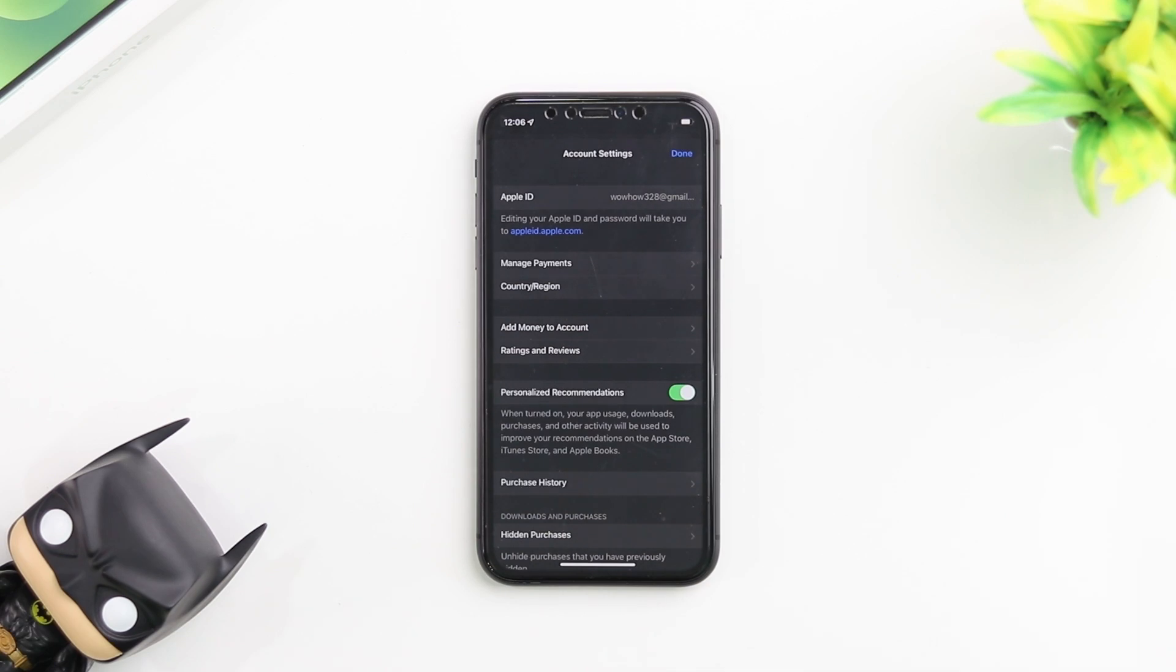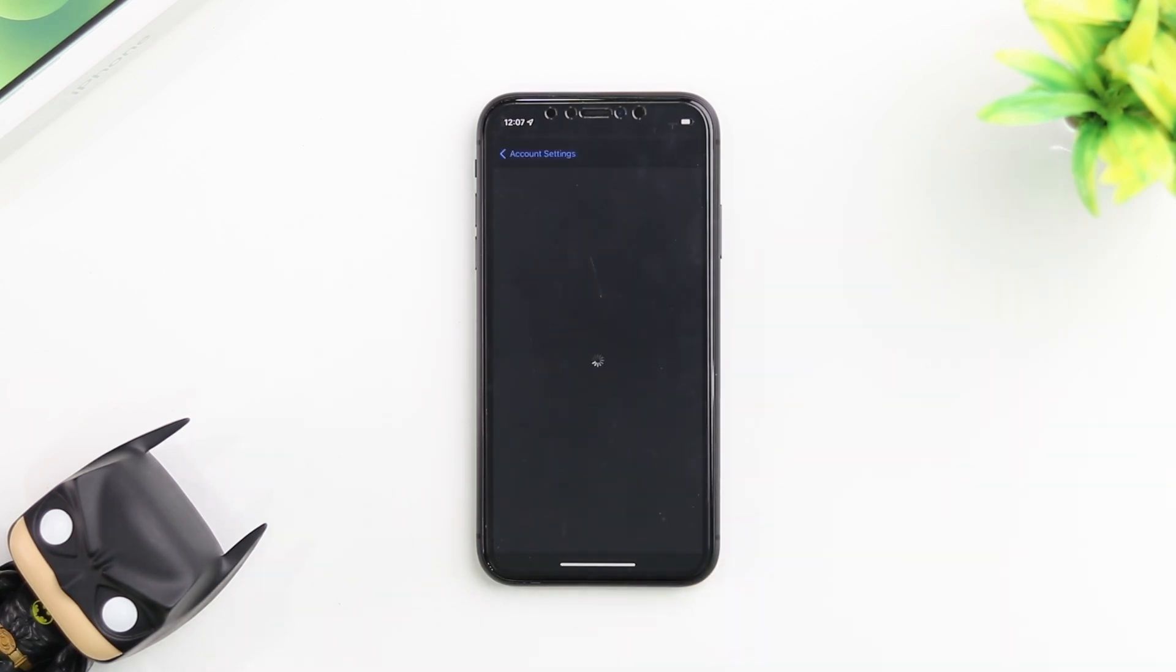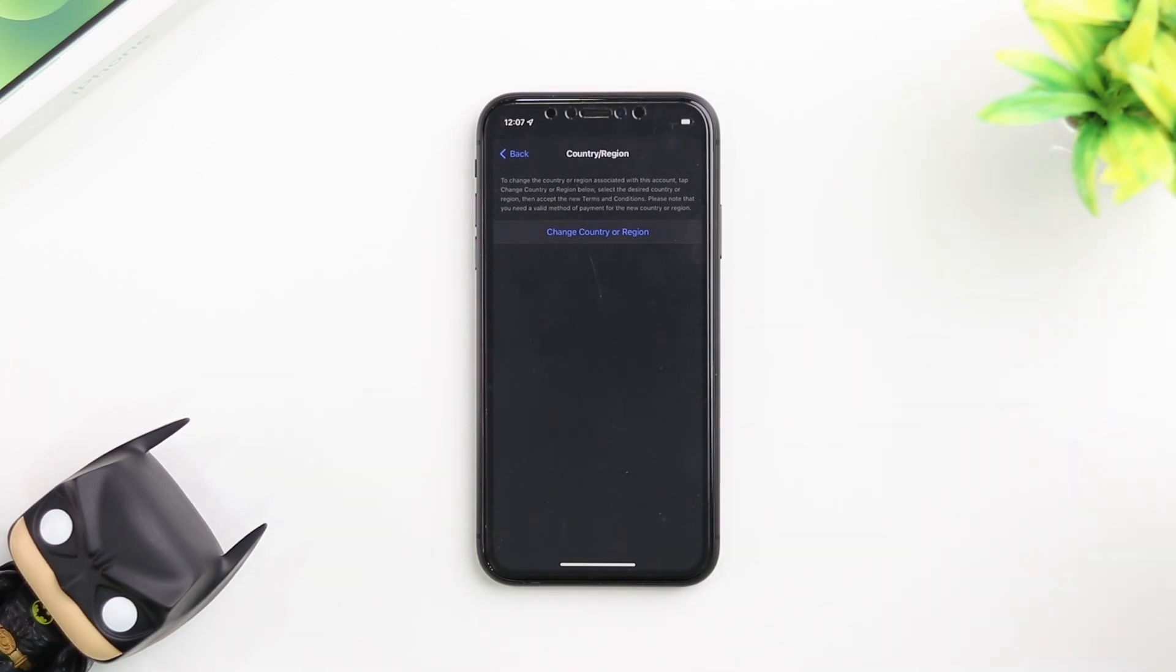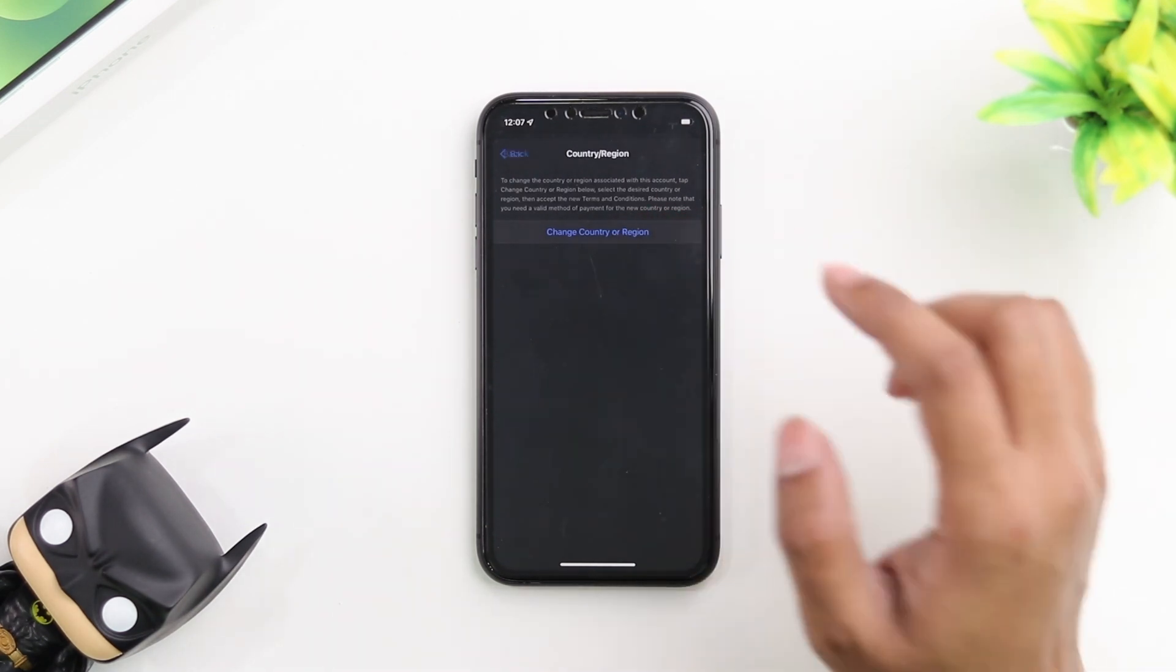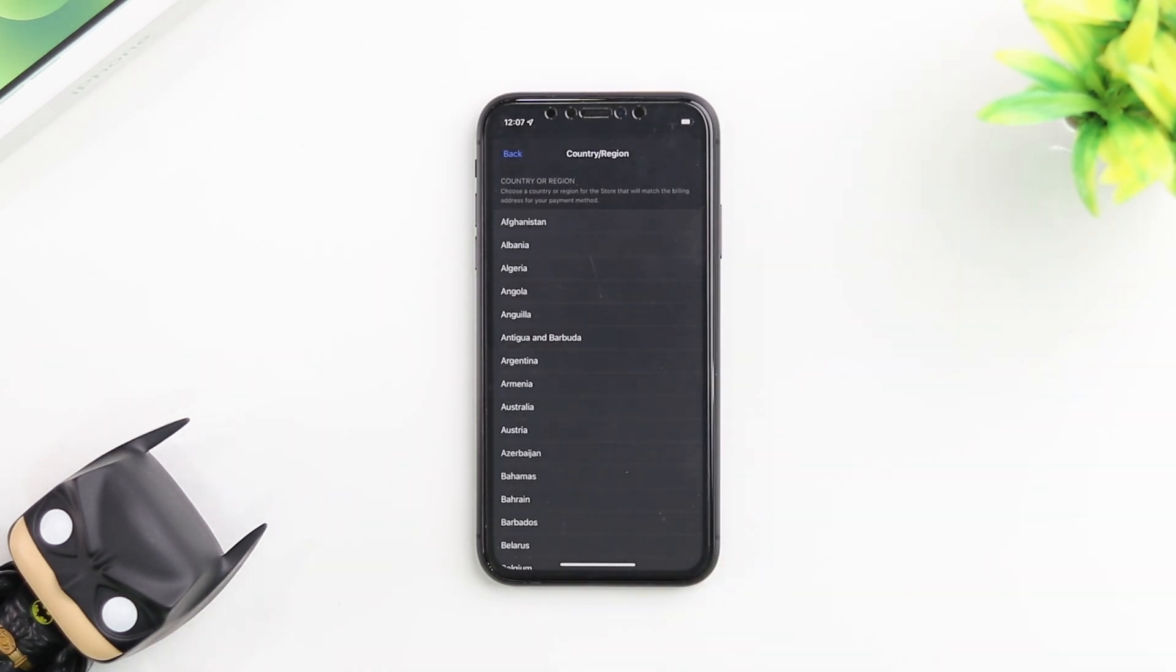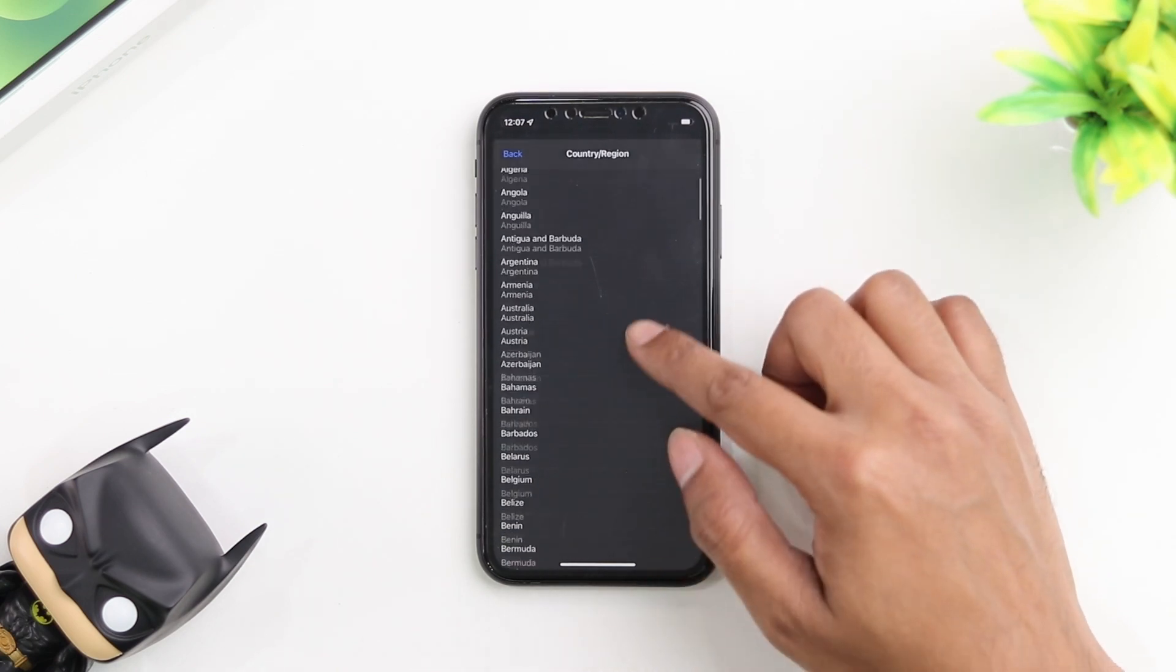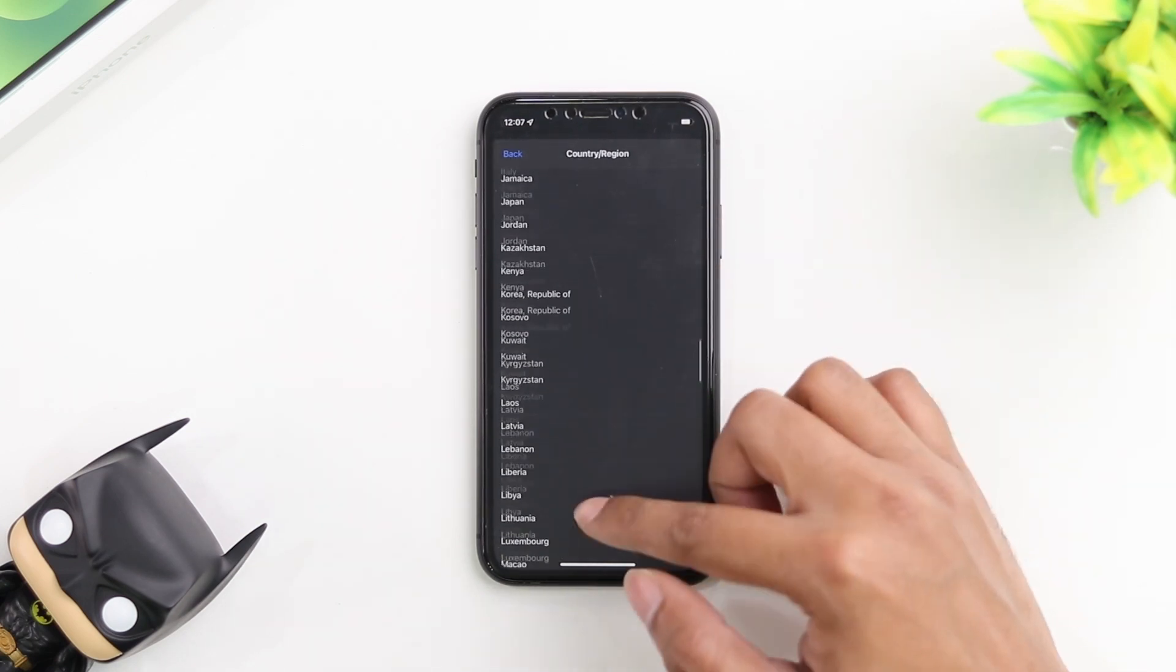Now we're going to tap on country and region. Once you tap on country region, it brings you to this page where you see the button to change your country or region. All you have to do is tap on the change country button and you have a whole list of countries here to pick from.